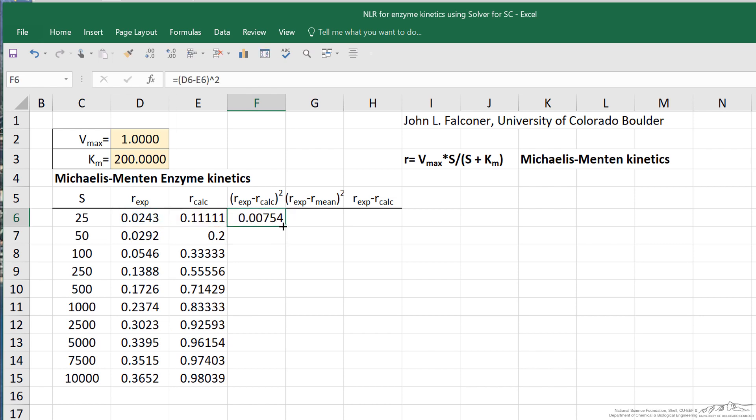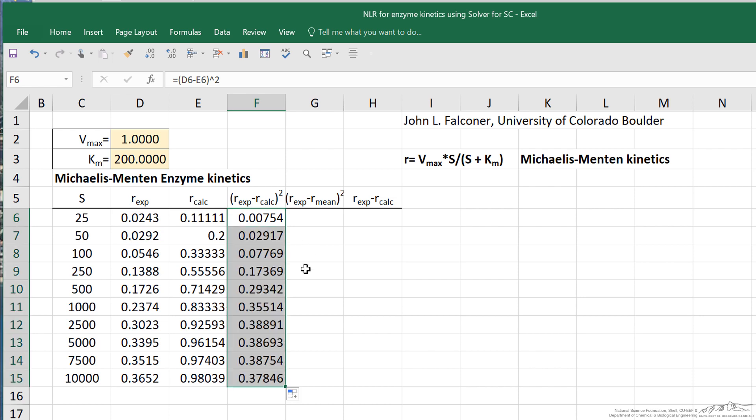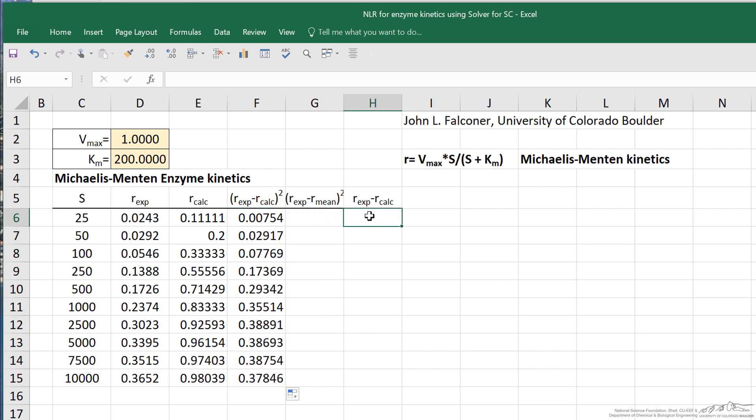Here I'm going to enter experimental value minus calculated value quantity squared. And then of course copy this into all the other cells. Let me enter a couple other things, and we'll see later why they're important.